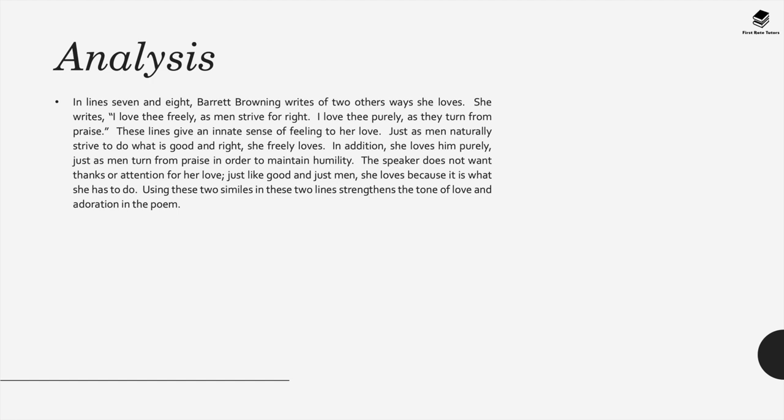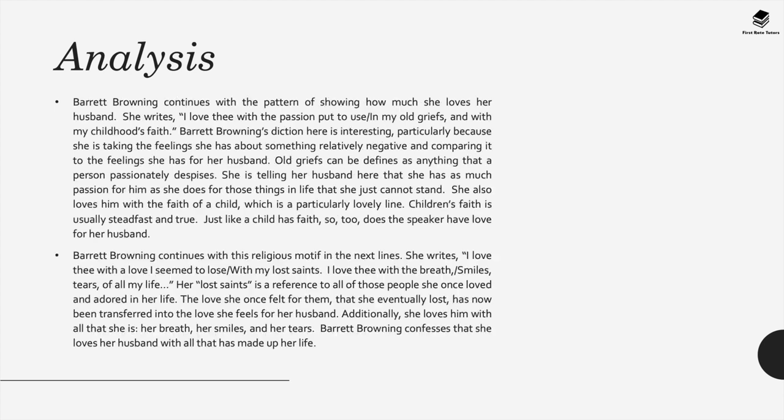In lines seven and eight, Barrett Browning writes of two other ways she loves this person. She writes, I love thee freely as men strive for right. I love thee purely as they turn from praise. These lines give an innate sense of feeling to her love. Just as men naturally strive to do what is good and right, Barrett Browning freely loves. In addition, she loves Robert Browning purely, just as men turn from praise in order to maintain their humility. The speaker indeed doesn't want thanks or attention for her love, just like these good men. She loves because that's what she was created to do. That's what she wants to do.